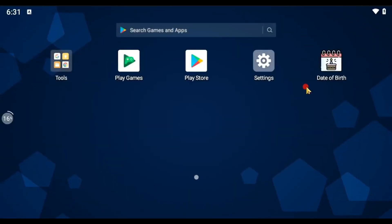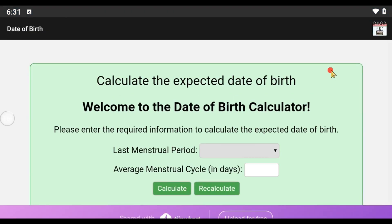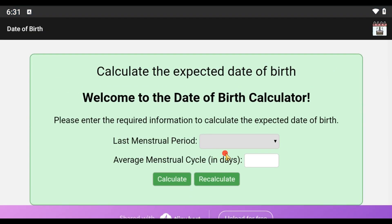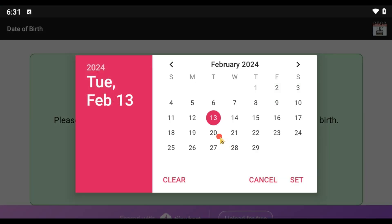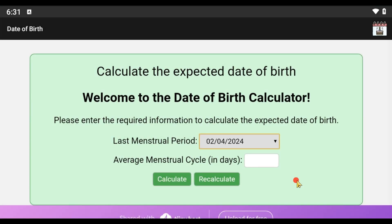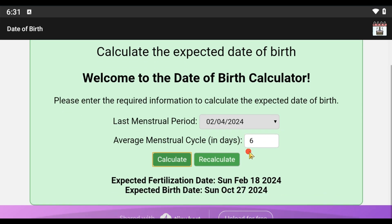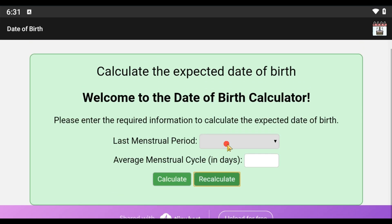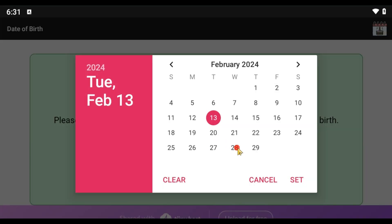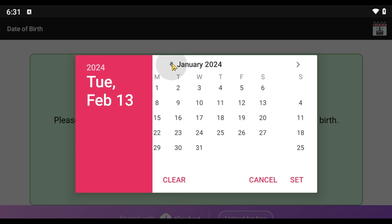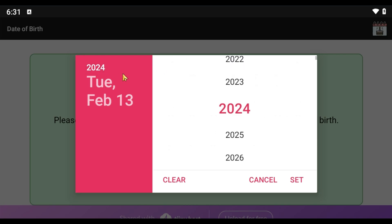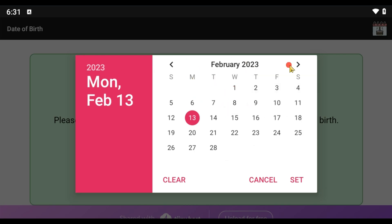Finally, we will review our application on the Android emulator, Memu. Here is the icon of our application. We click on it to open it. This is its interface. We enter the date of the last menstrual period, then click on set, and then enter the value of the average menstrual cycle and click on Calculate. As you can see, the result appears. Then, we click on Recalculate, and everything is cleared.